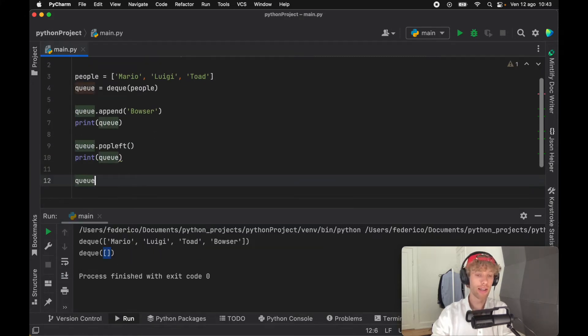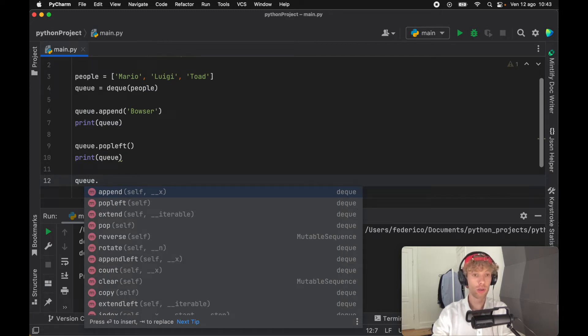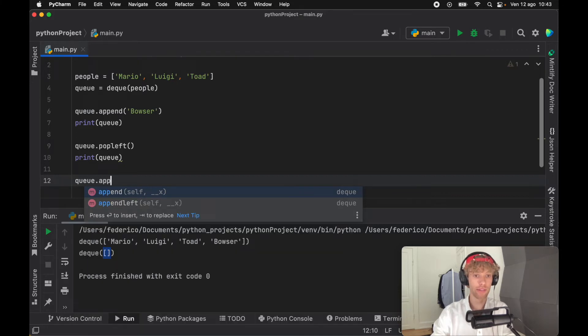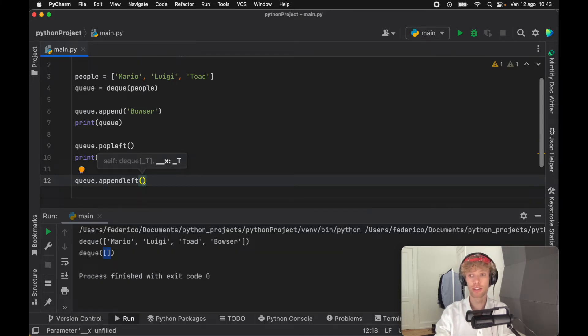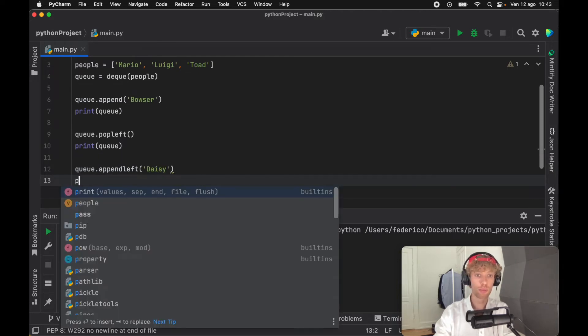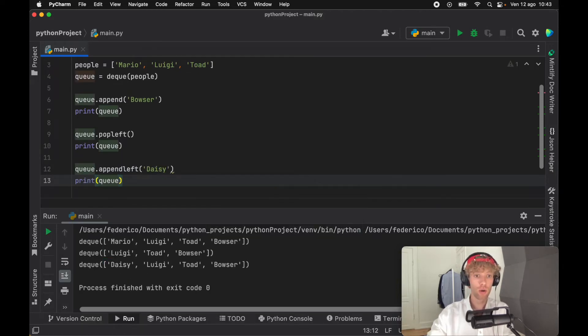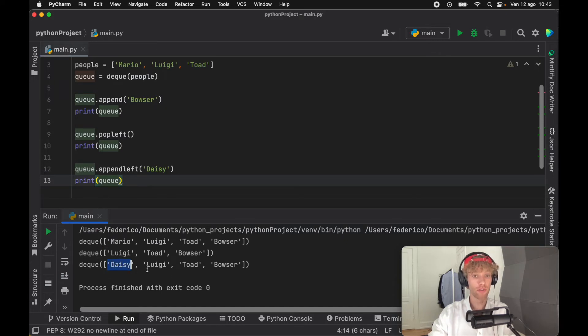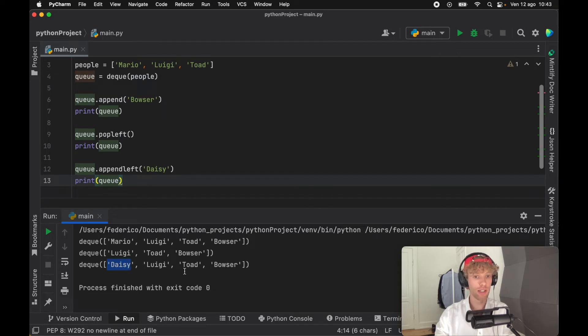Now let's say Daisy decided to cut the line. We're going to use appendleft - this is another convenience method we get with queues. We can add Daisy and when we print the queue, we're going to get Daisy in front of everybody. Daisy decided she doesn't want to wait - she has princess powers and is going to the front of the line.